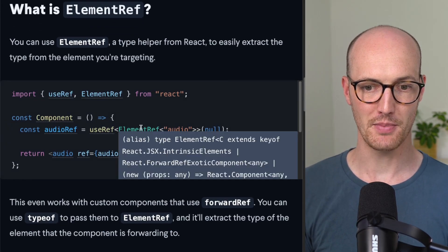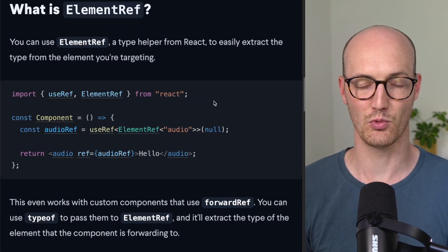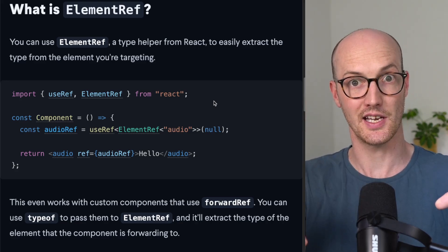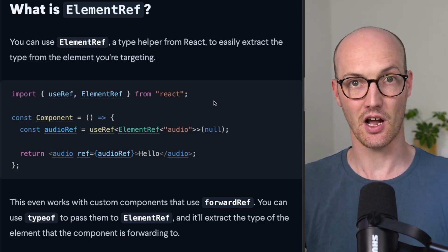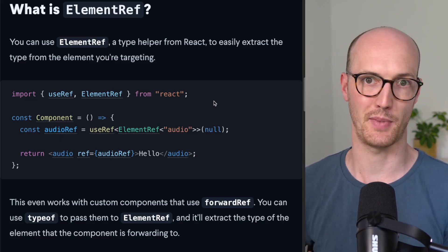And now ElementRef, you basically just grab it from React here, and you can just pass it any type that's available in the global scope. So audio,